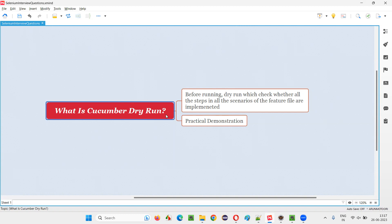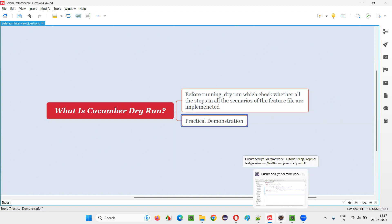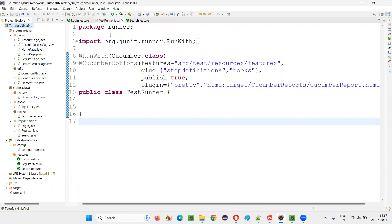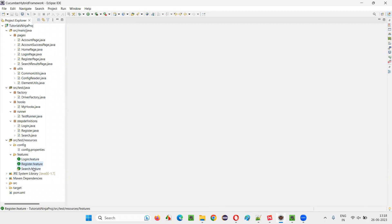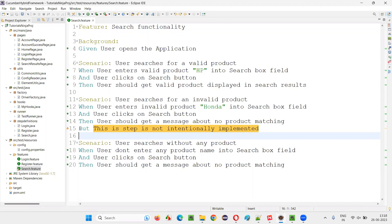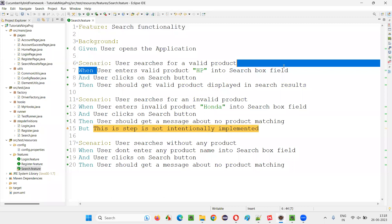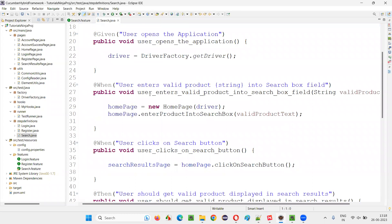Let me practically show you. I will switch to this Eclipse IDE where we have this Cucumber framework project. Here already there are three feature files. In this feature file, I have intentionally provided a step — 'user enters valid product HP into the search box field' — for which the code is not written. If I go to the search steps, there's already an implemented step: 'user enters valid product into the search box'.